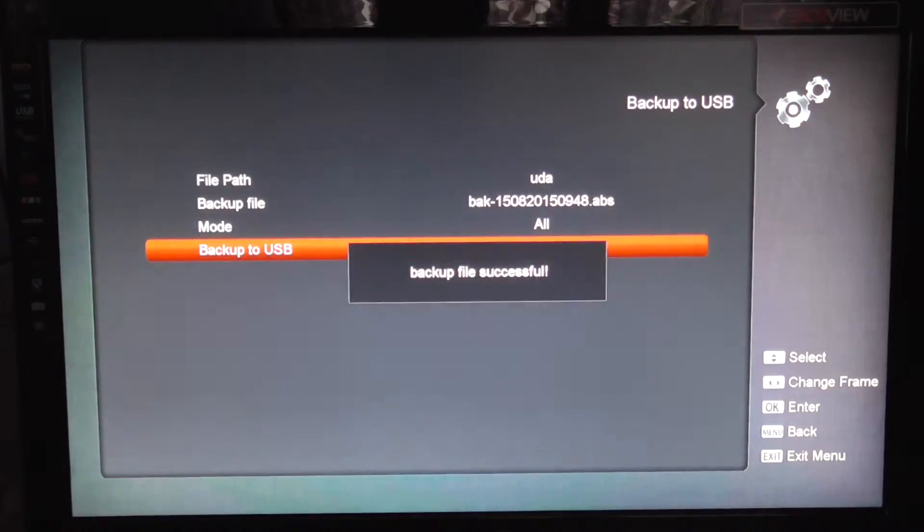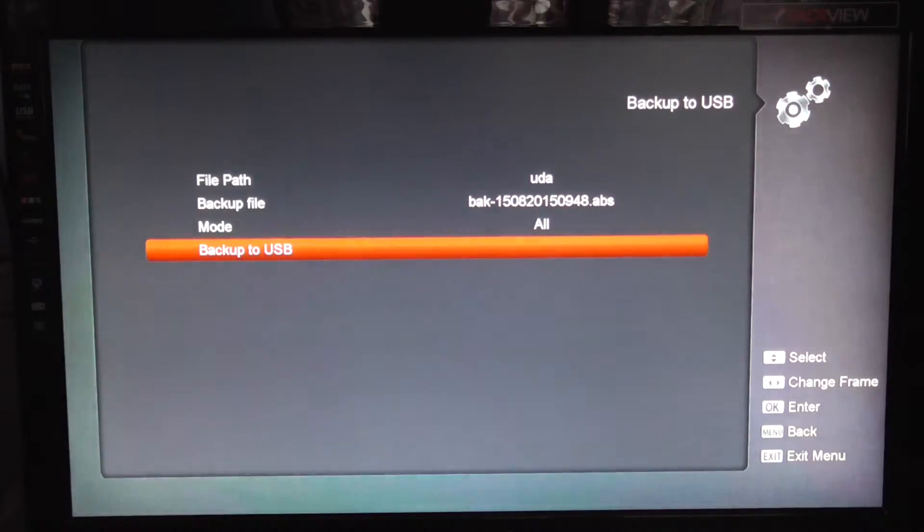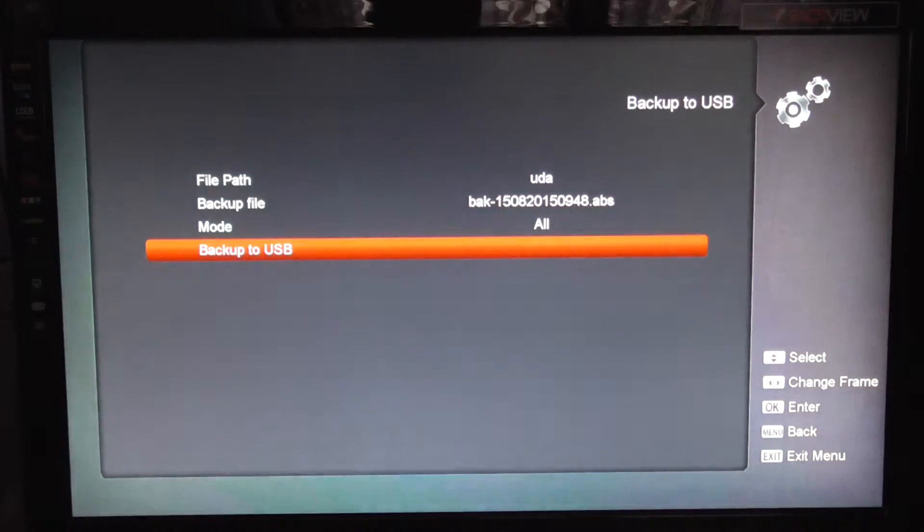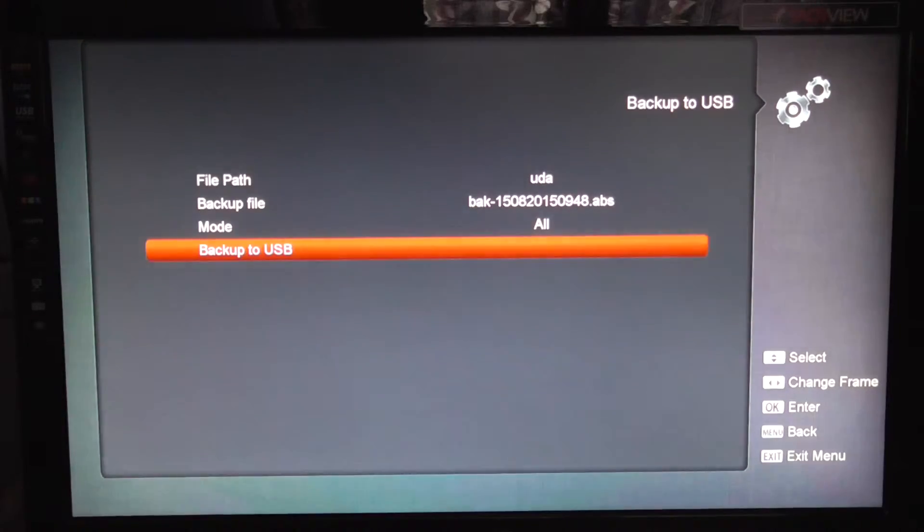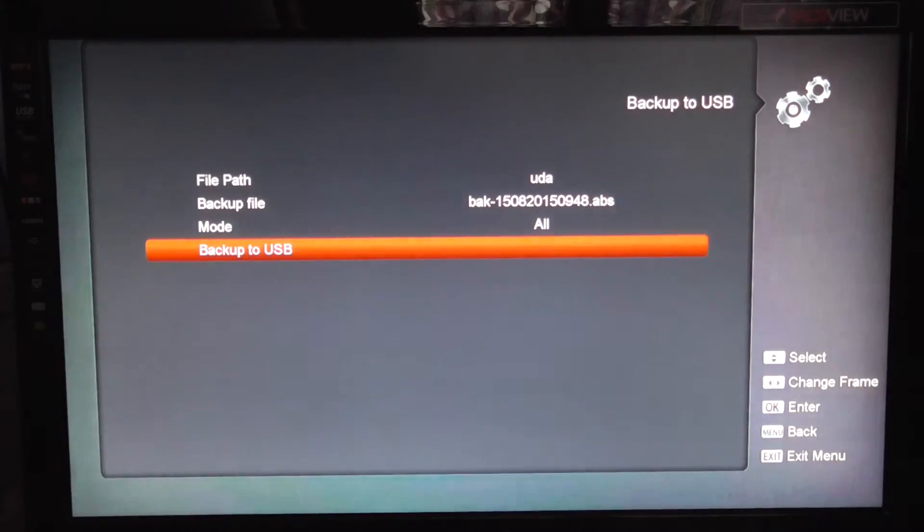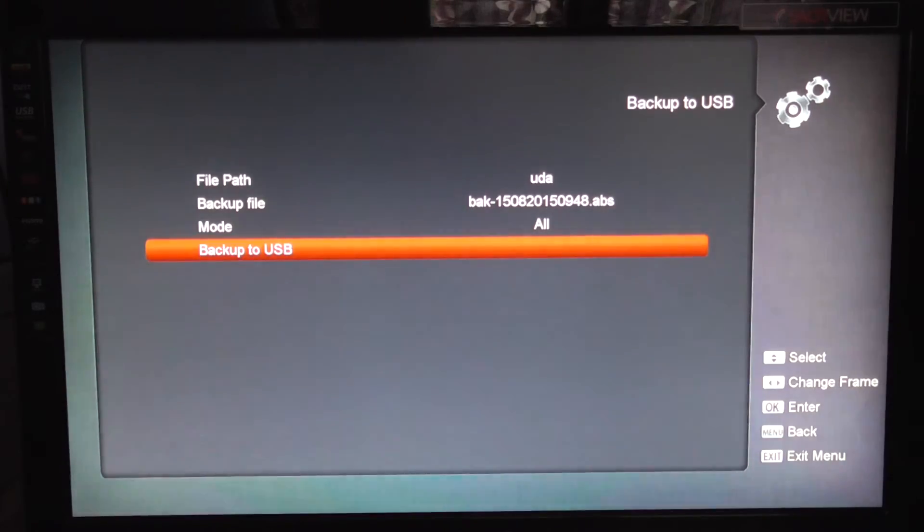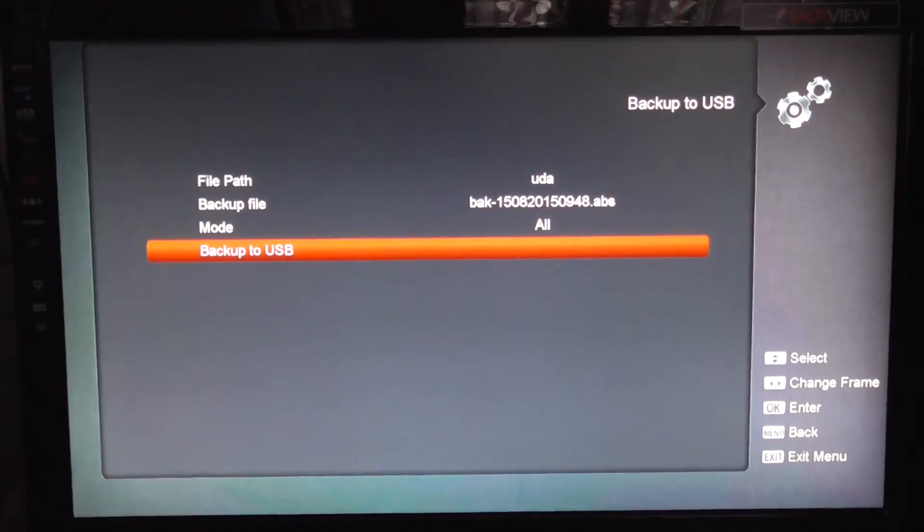You'll see here now - and there you go, backup file successful. So that's it, successfully backed up to your USB stick. That's how you can back up your software on the Saab Titan Micro SE HD Satellite Receiver.